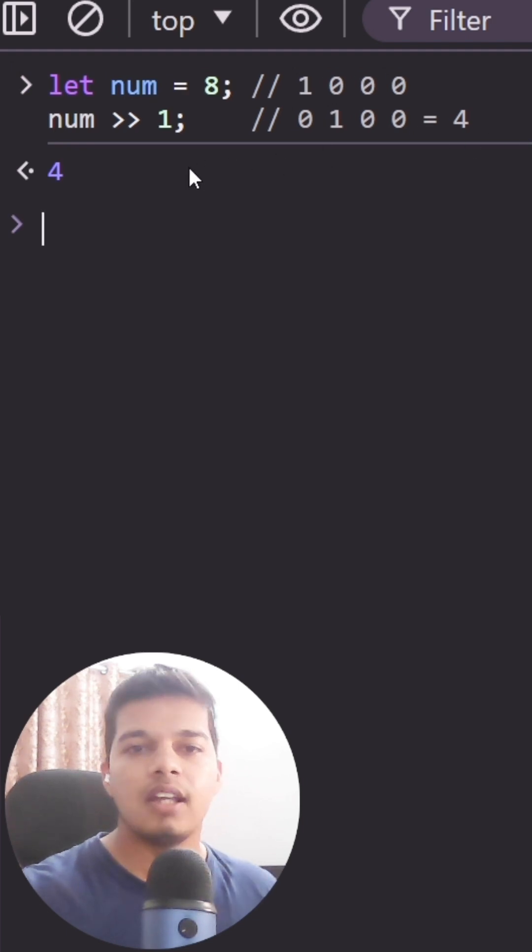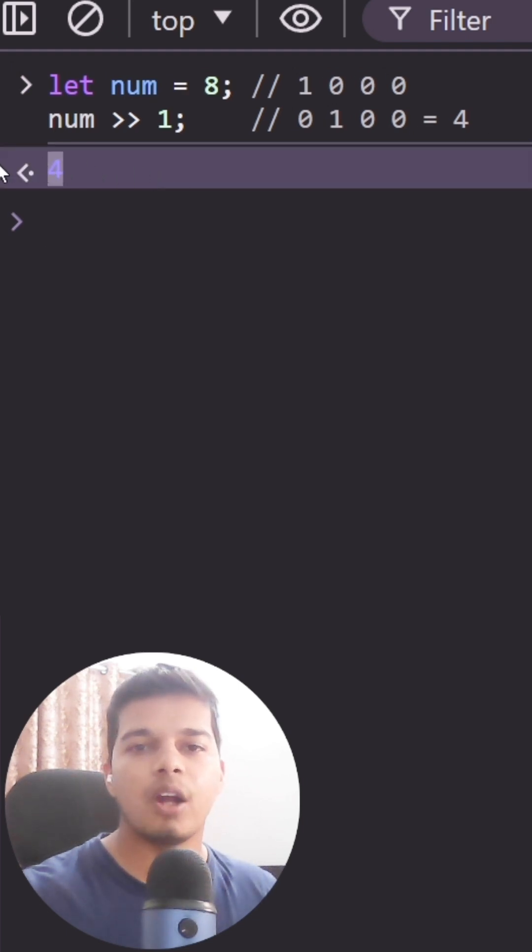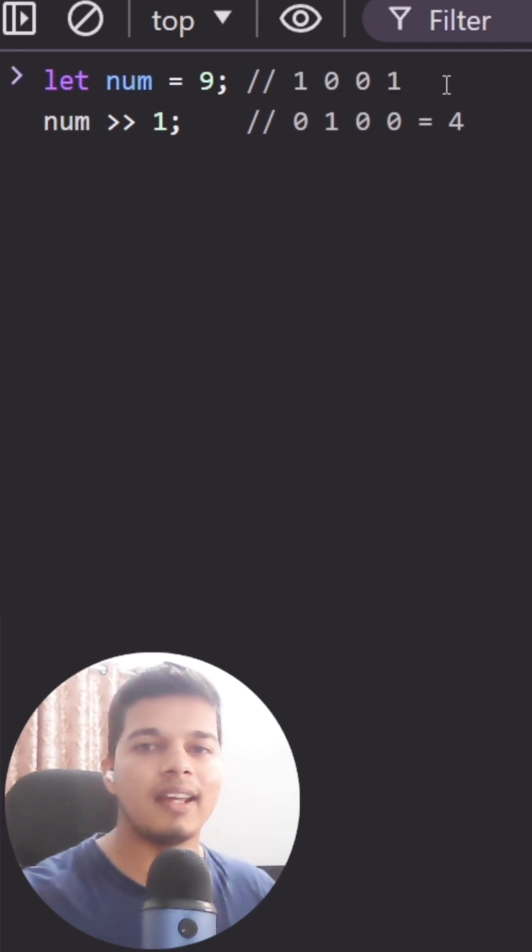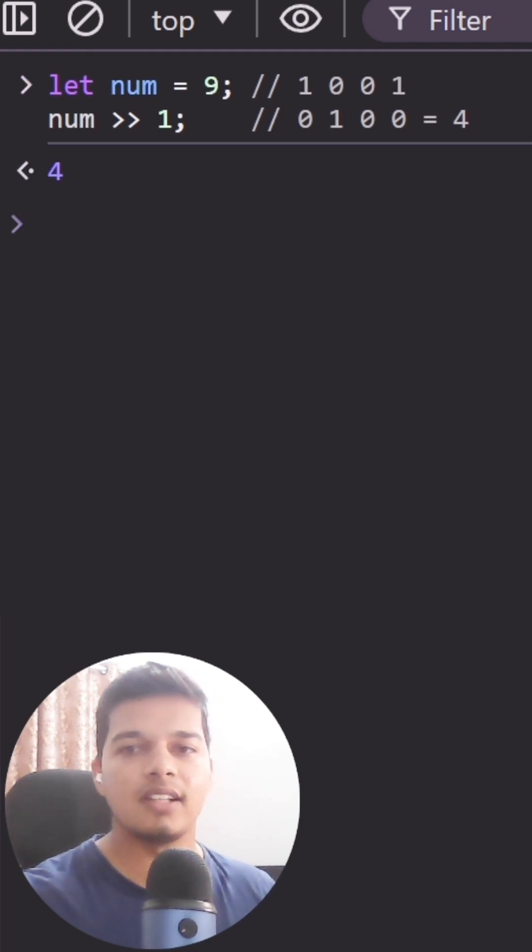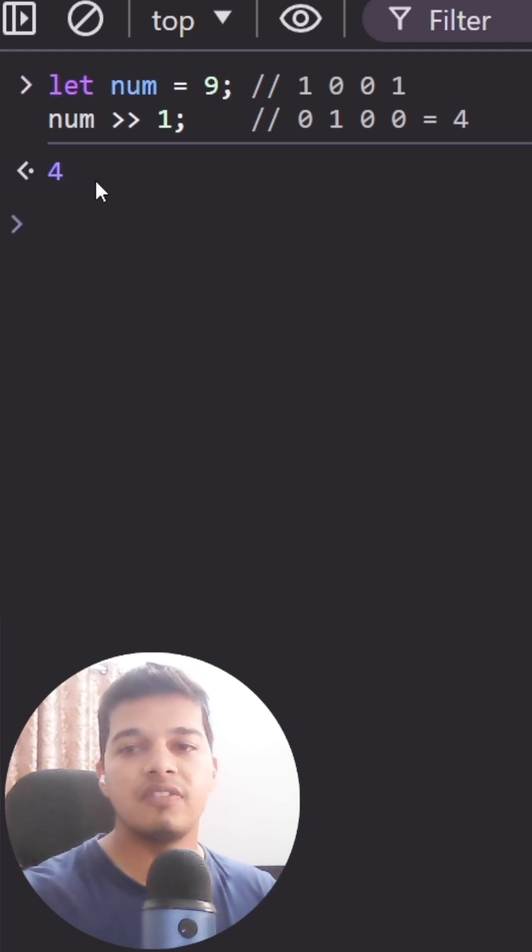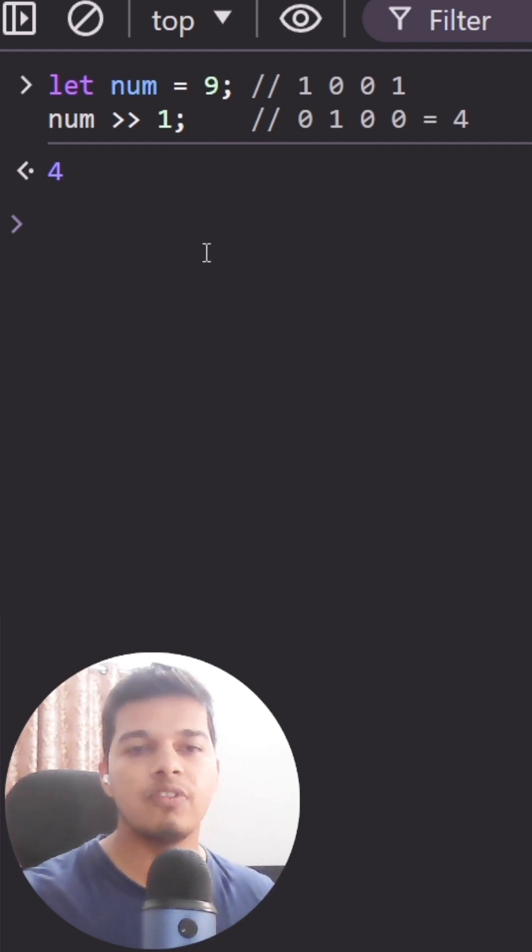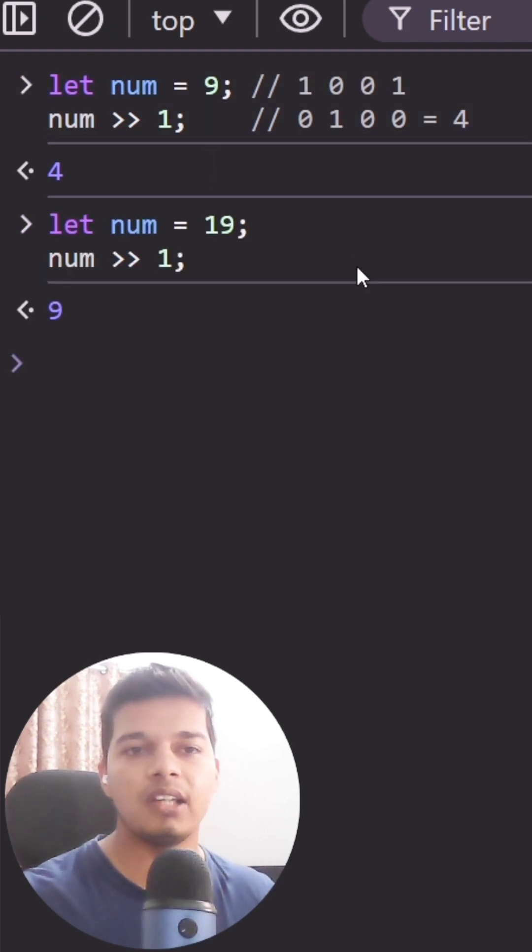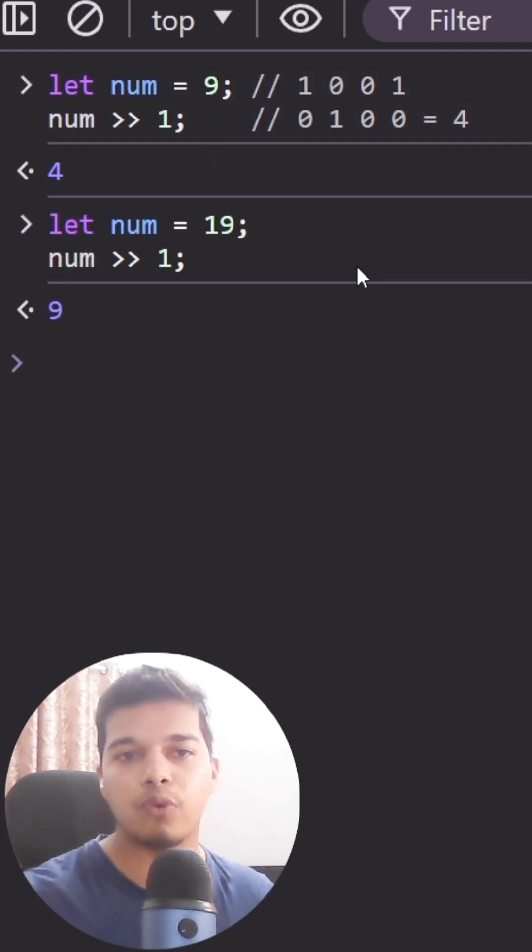Hence we half the value. Let's also try out an odd number like 9, which again results to 4. This also proves that bit shifting in JavaScript rounds down. So if a division by 2 leads to a decimal value like 4.5, it will be rounded down to 4.